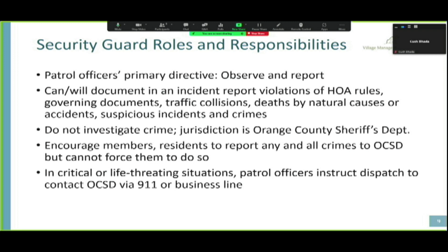The sheriff's department can then escort a trespasser off the property and release them, give them a citation, or escort them all the way to county jail and book them for the misdemeanor. Officers do have the responsibility to protect lives and property, but they intervene primarily to ensure someone doesn't get hurt while waiting for sheriffs to handle the criminal situation.